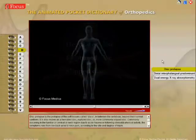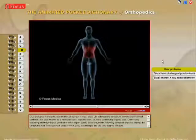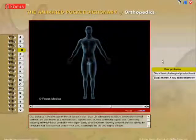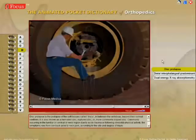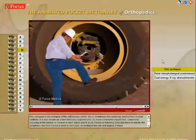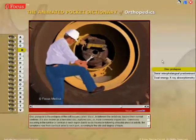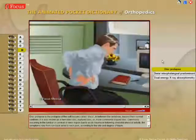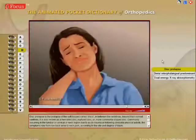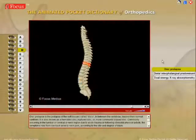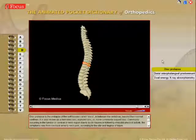Commonly occurring in the lumbar, or cervical, or neck region, due to acute trauma or following stressful physical activity, the symptoms vary from low backache to neck pain, according to the site and degree of injury.